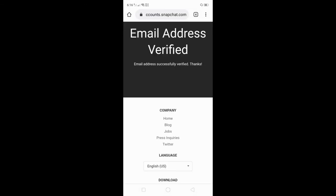Your email address is verified. Email address successfully verified.